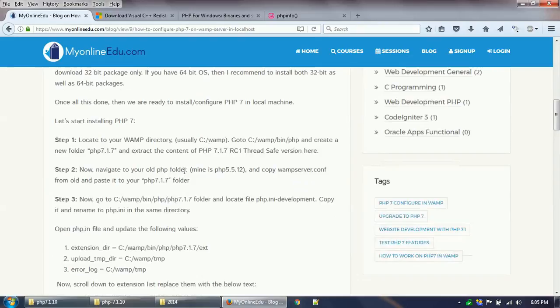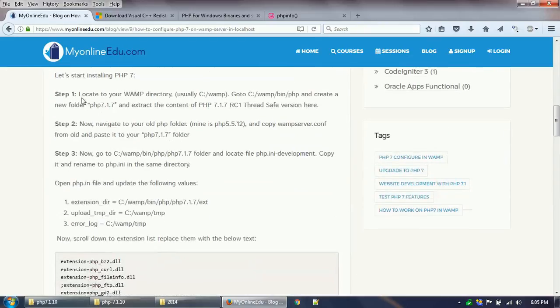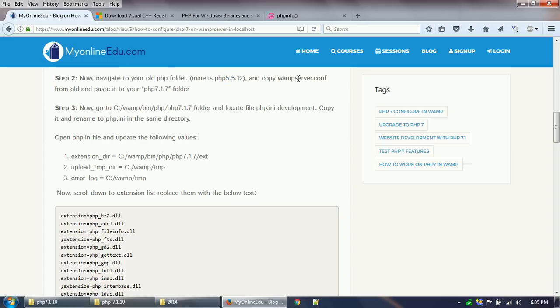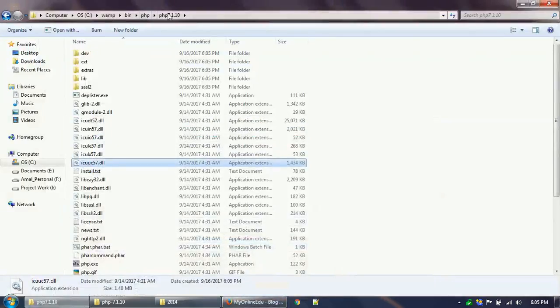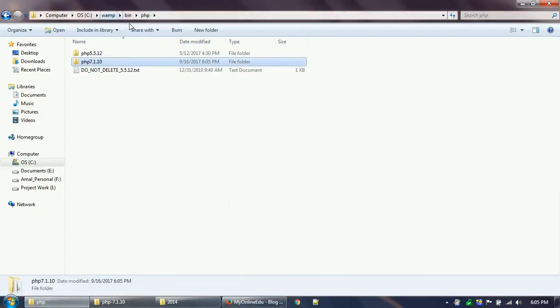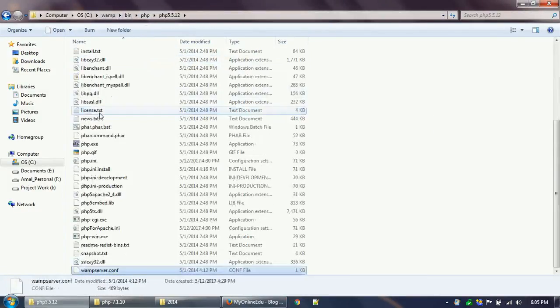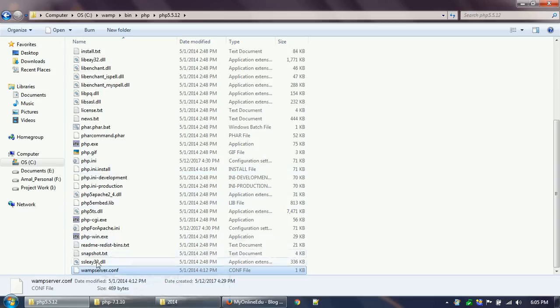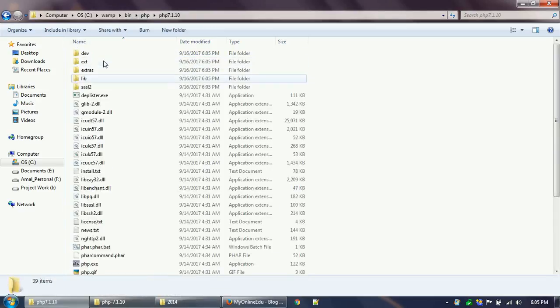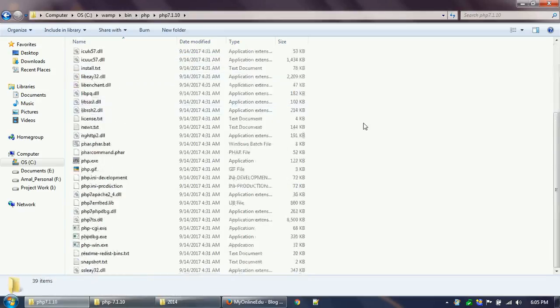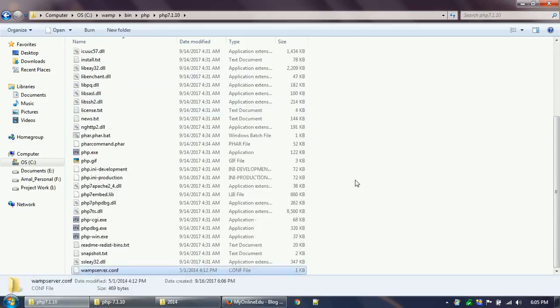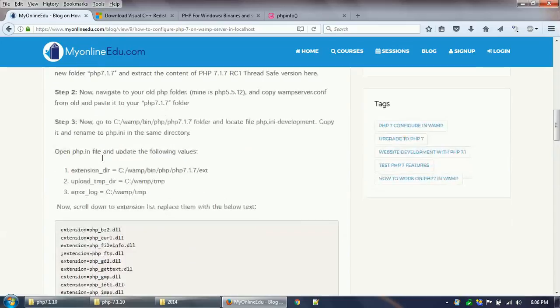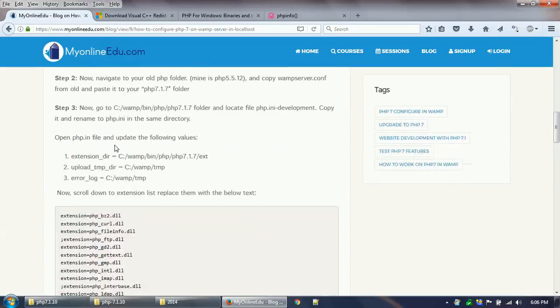Now I completed the first step. Now I will go to the older version of PHP 5.5.12 and I will copy the wampserver.conf file. Now I am inside the WAMP installation path and then I will be copying this one to the newly PHP 7 folder.